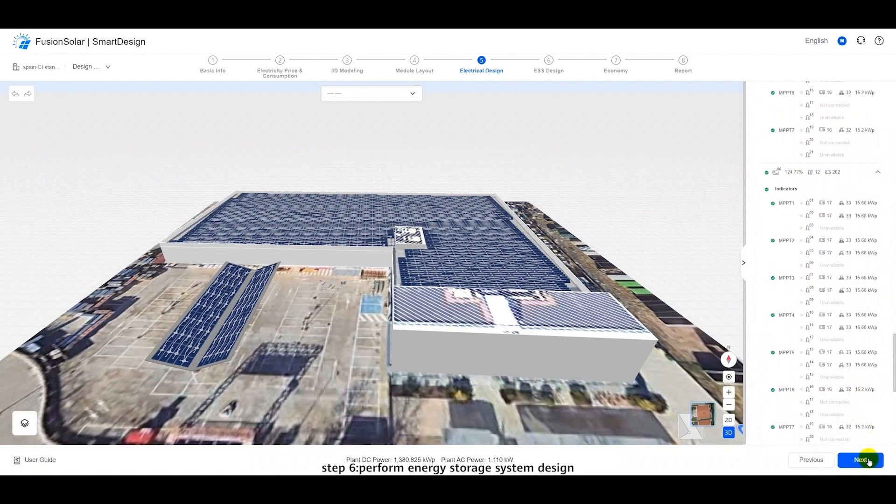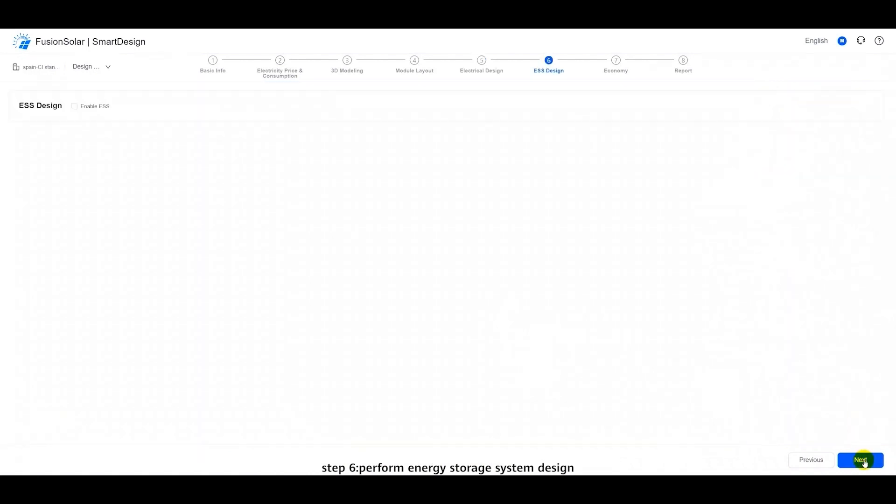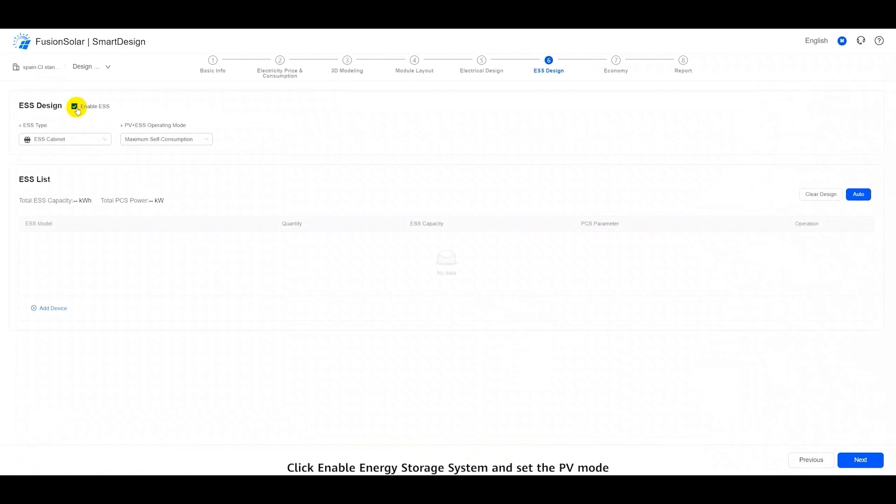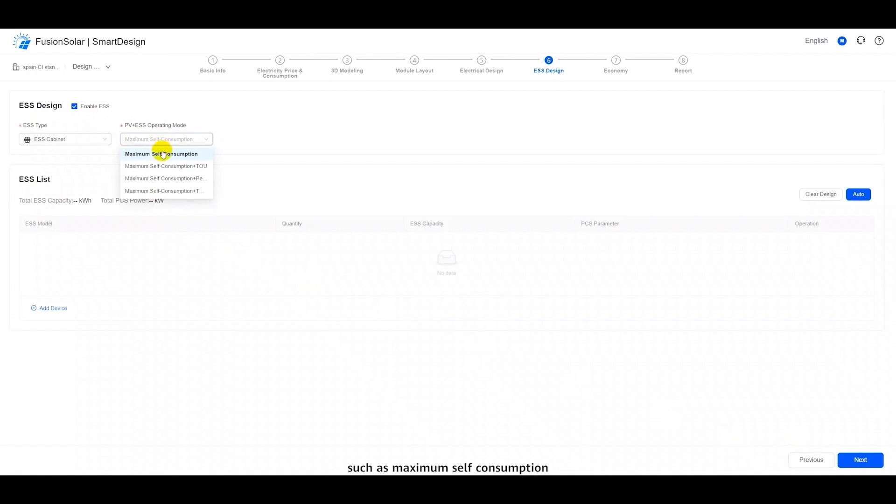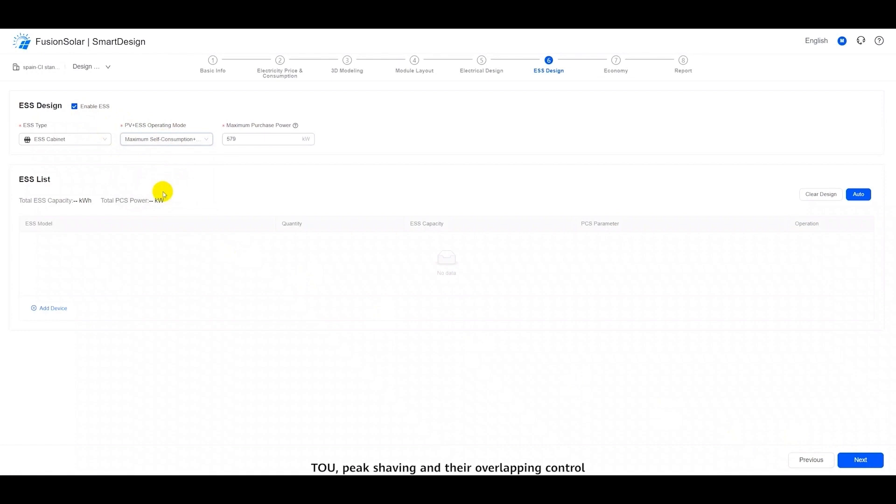Step six, perform energy storage system design. Click Enable Energy Storage System and set the PV mode. Currently, the system supports multiple operating modes, such as maximum self-consumption, TOU, peak shaving, and their overlapping control. Click Automatic Design.